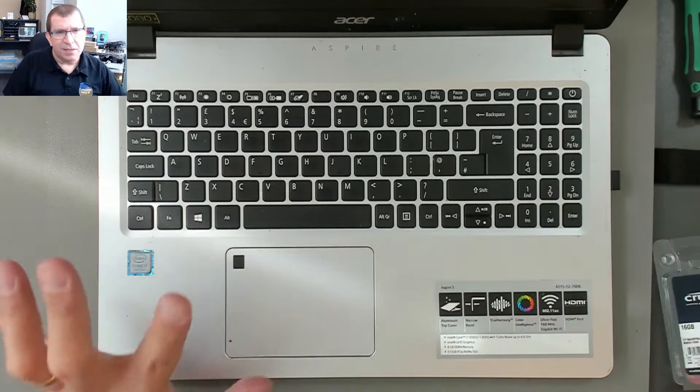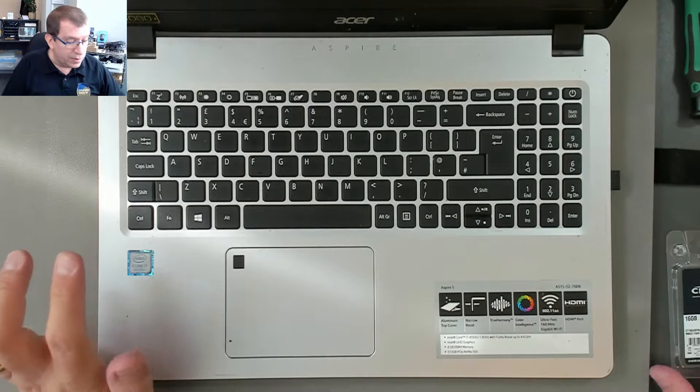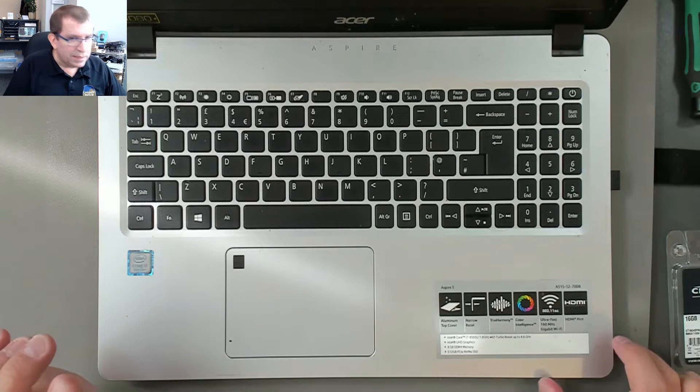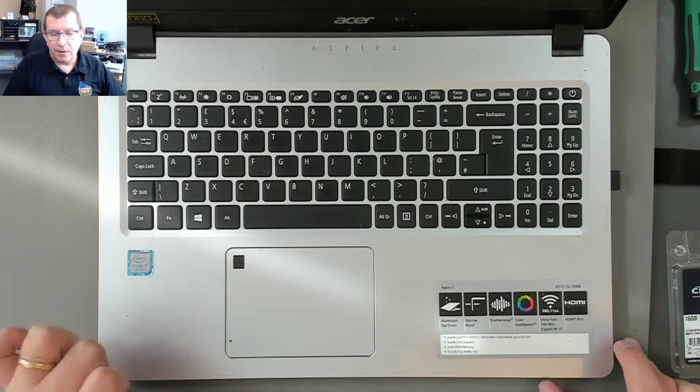This is a 3200 megahertz module. I think this computer only supports 2666 megahertz.